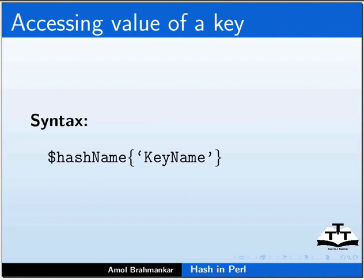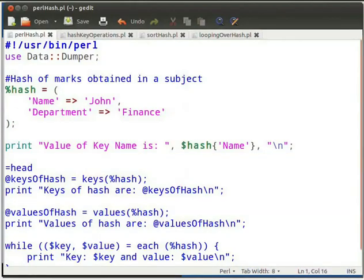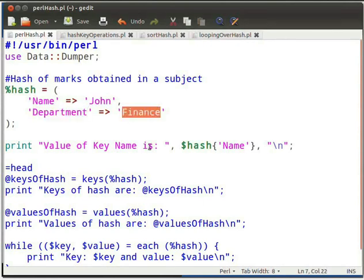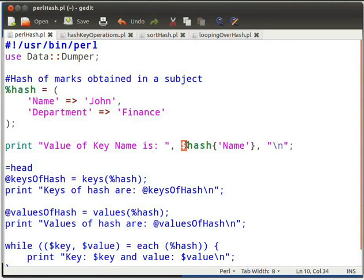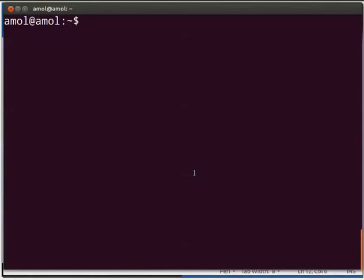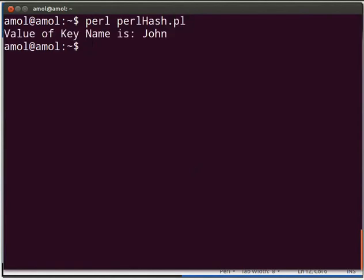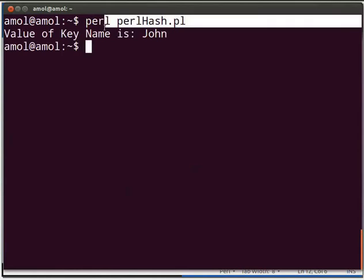Let us understand hash using a sample program. I have already typed the code in PerlHash.pl file in gedit. Type the code as shown in your PerlHash.pl file. Hash in Perl is declared with the % sign. These are the keys of a hash and these are the values. Note: to access a key of a hash one has to use the $ sign. Press Ctrl+S to save the file, then switch to terminal and execute the Perl script as: perl PerlHash.pl and press Enter. The output is as shown on the terminal.